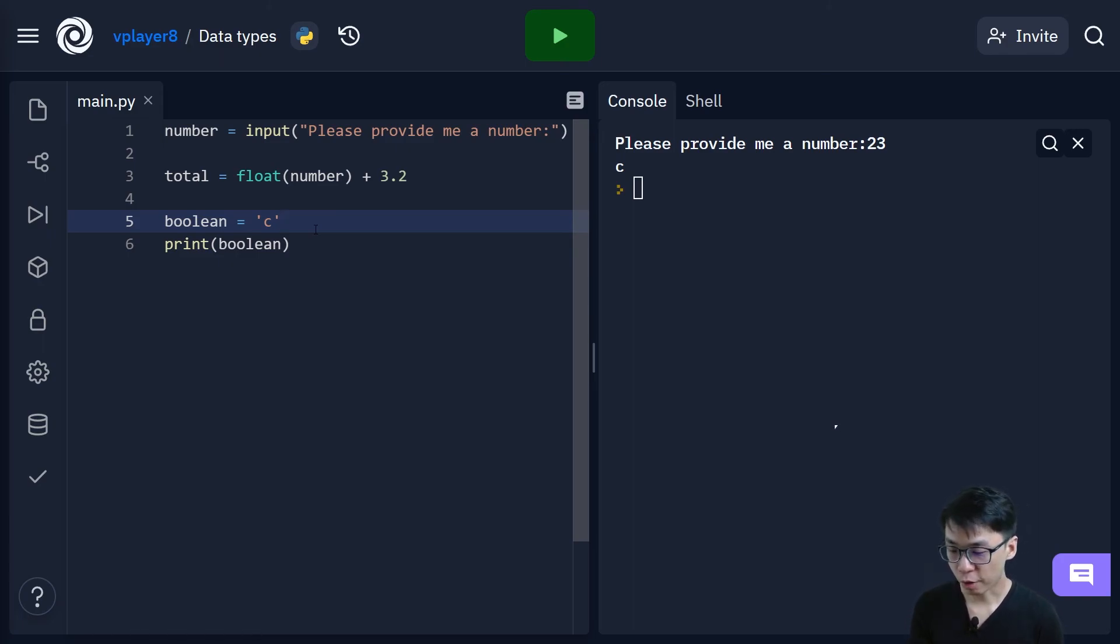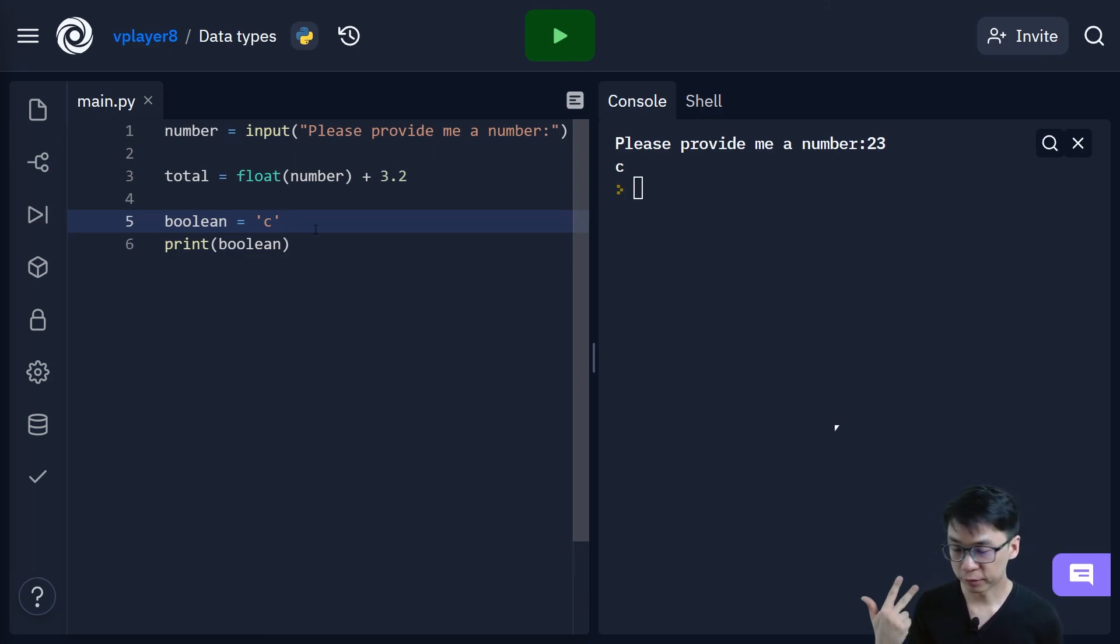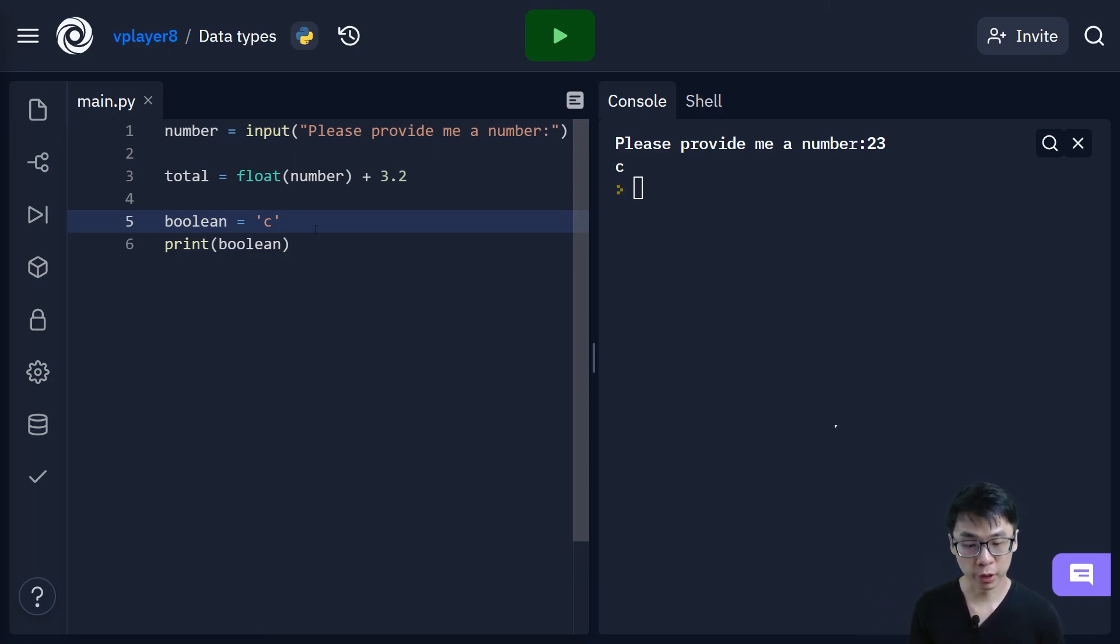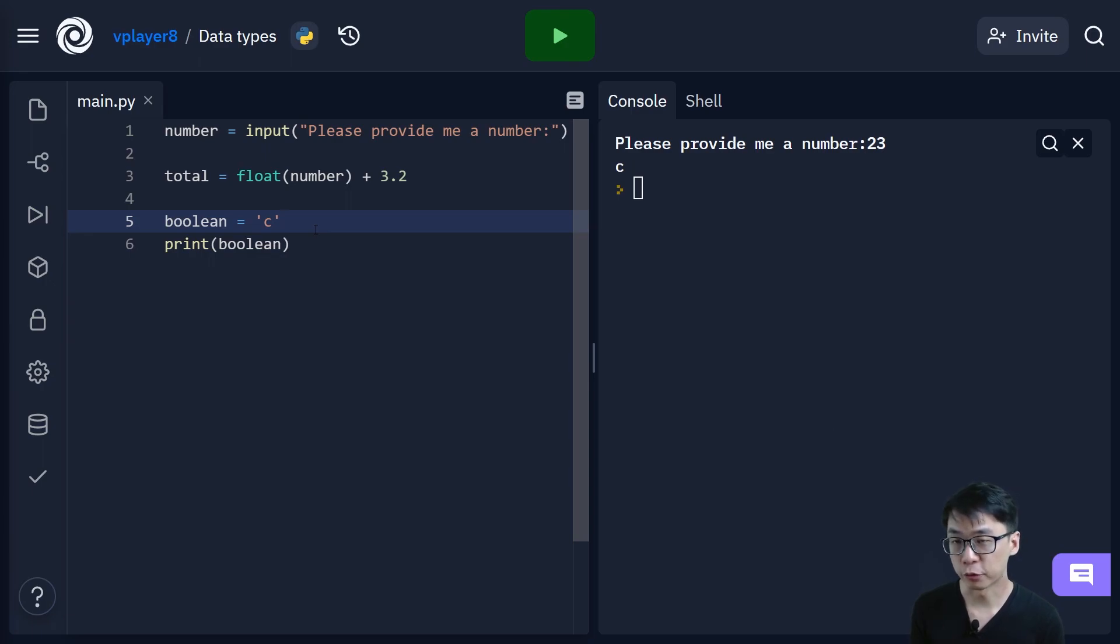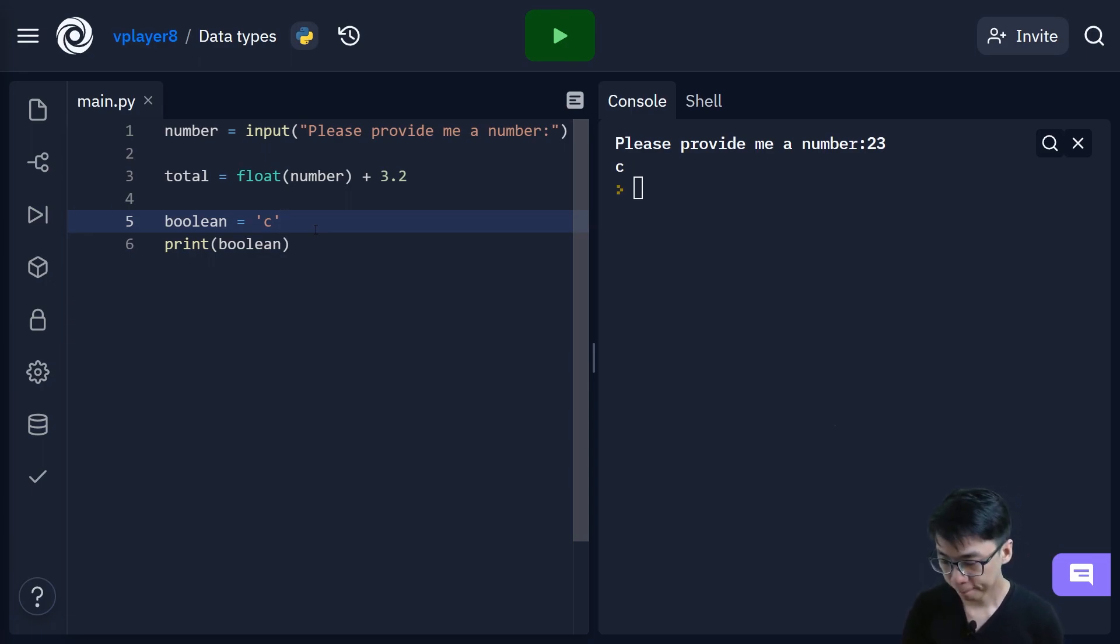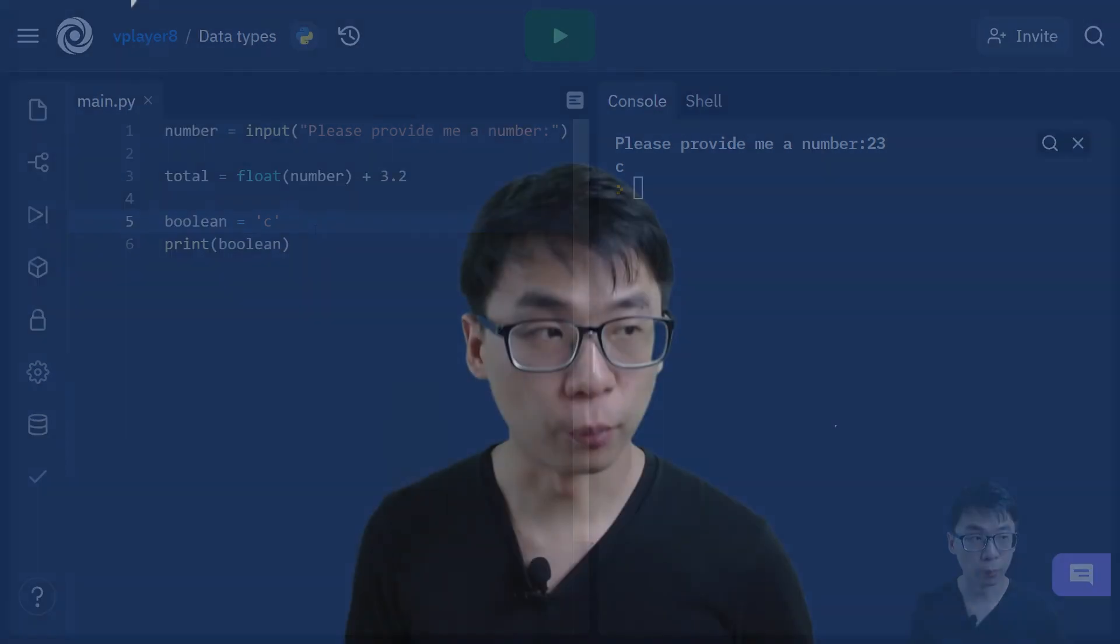So today we actually went through different data types. We went through string, integer, real single or double, boolean, and then character. And we also went through type casting, how do you actually cast from one type to the other. And why it is actually very important for you to understand types. Because if not, sometimes you will see some errors that you don't really understand. So basically that's it. So if you have any questions, feel free to put it in the comments. And if you like this video, please share, please press like and share with your friends. And if you would like to see more of this content, please subscribe to my channel. I'll see you guys next time. Bye.